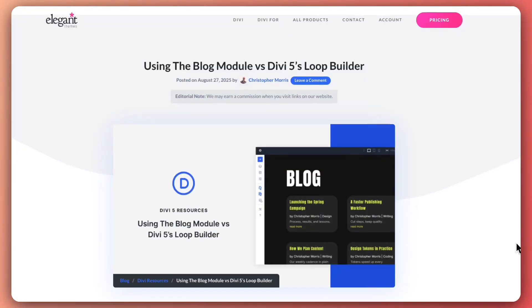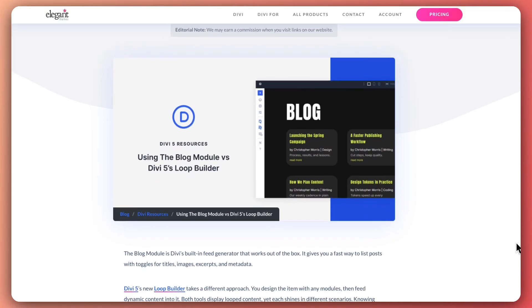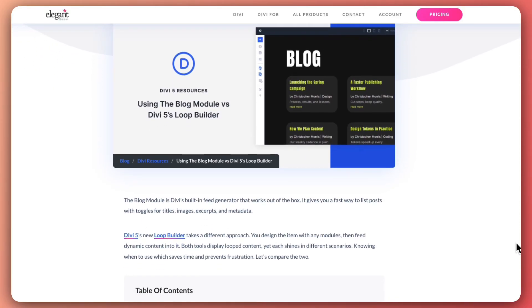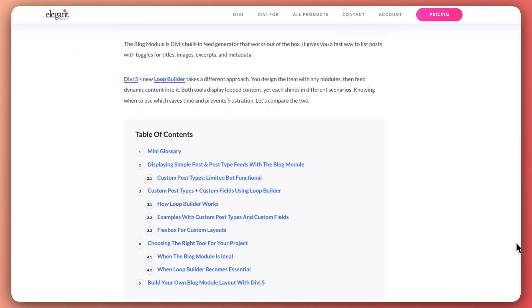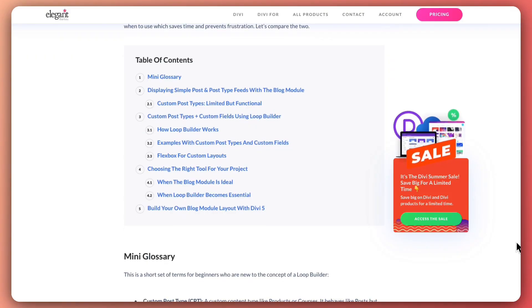My name is Ankit and you are watching the Elegant Themes YouTube channel, the makers of the Divi Visual Builder. If you want to deep dive into this topic and learn more, we have created a complete blog post that we are going to link in the video description below. Once you are done with this video, I would highly recommend you go ahead and check out that blog post — I'm sure you will find it really helpful.